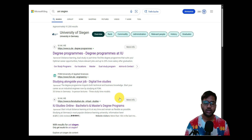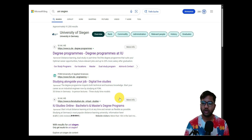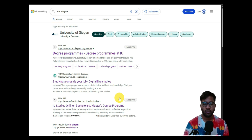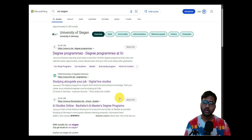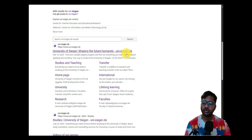Many of you have asked for this dedicated video, which is why I'm making it. In the future, if I don't make a dedicated video for every course, please watch the video for another course at the same college to get an idea of how to apply. To get started, you can directly search for University of Siegen.